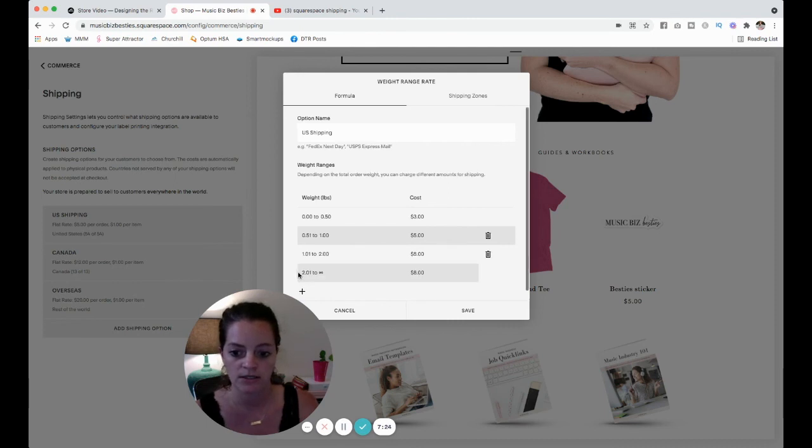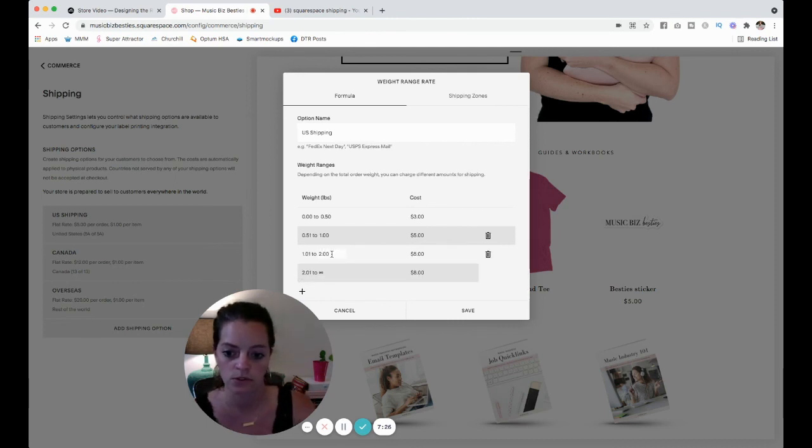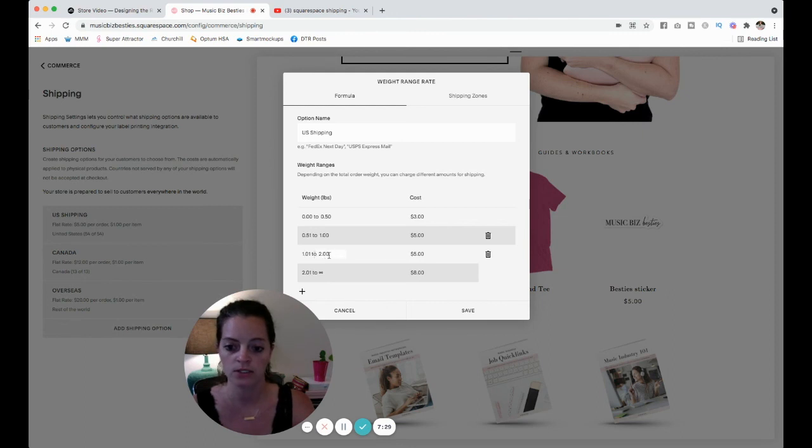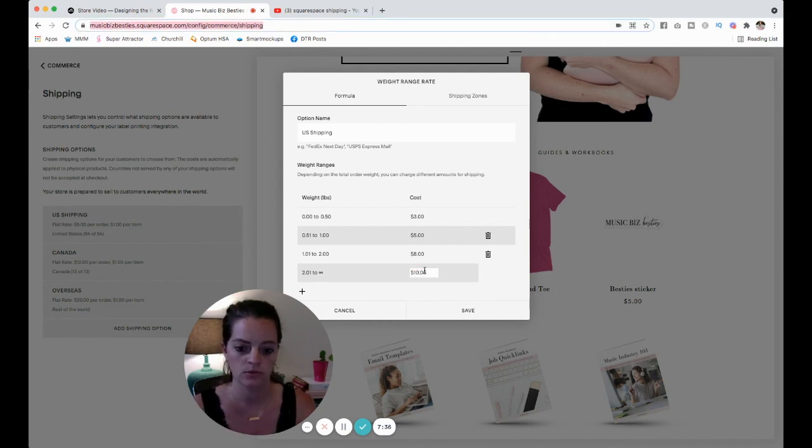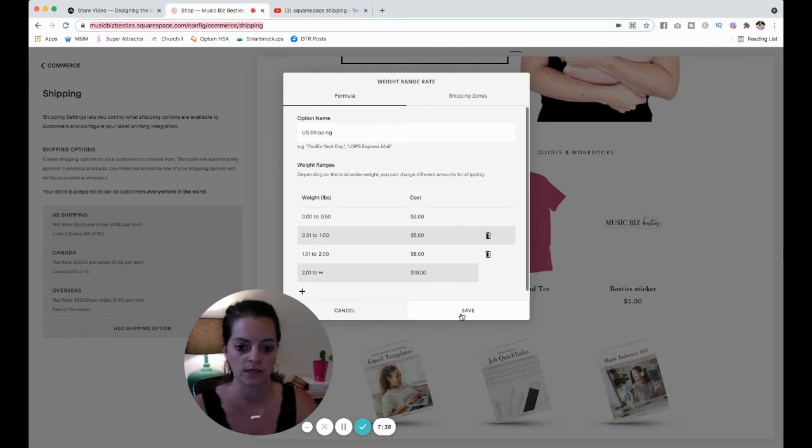If you wanted to do, let's say, let's add one more actually. We'll do 1.01 to two pounds for eight dollars. That's going to cover one t-shirt, and if they order two, then it'll be ten.